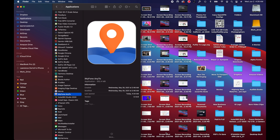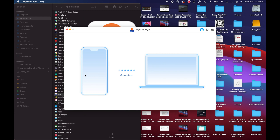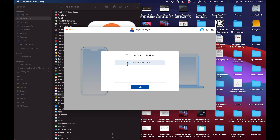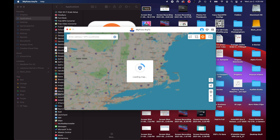So now here on the computer, the first thing that we need to do is go over to this app called iMyPhone AnyTo. I'm going to go ahead and click that to open it up, and we're going to click 'Get Started' to get past the disclaimer. We want to make sure that our phone is connected. It's going to say 'Choose Your Device,' so I'm going to go ahead and select it — it's already selected because it's the only one connected. So I'll select OK.